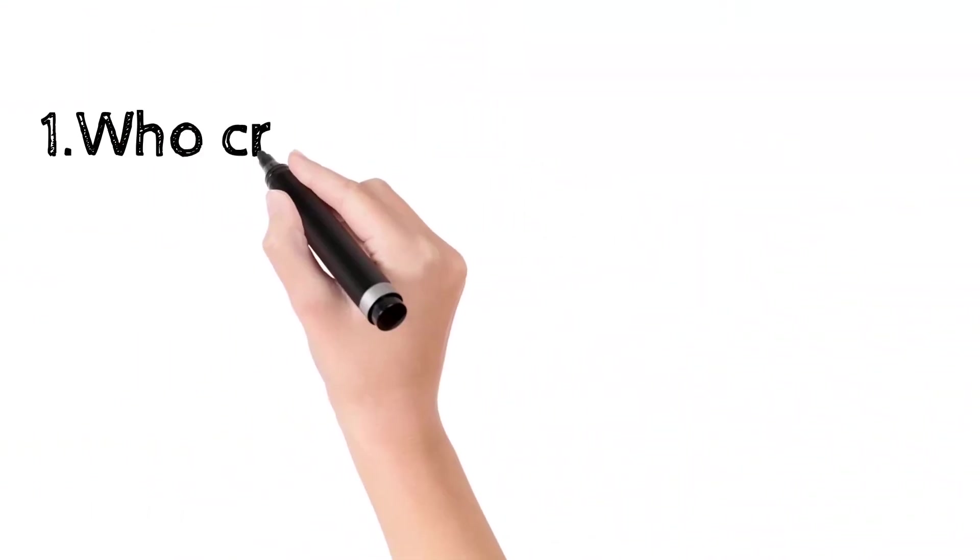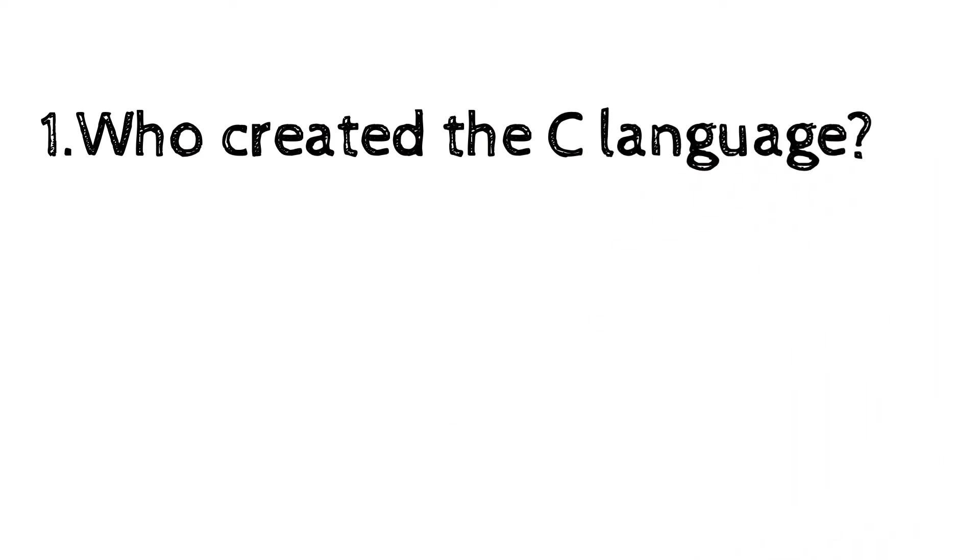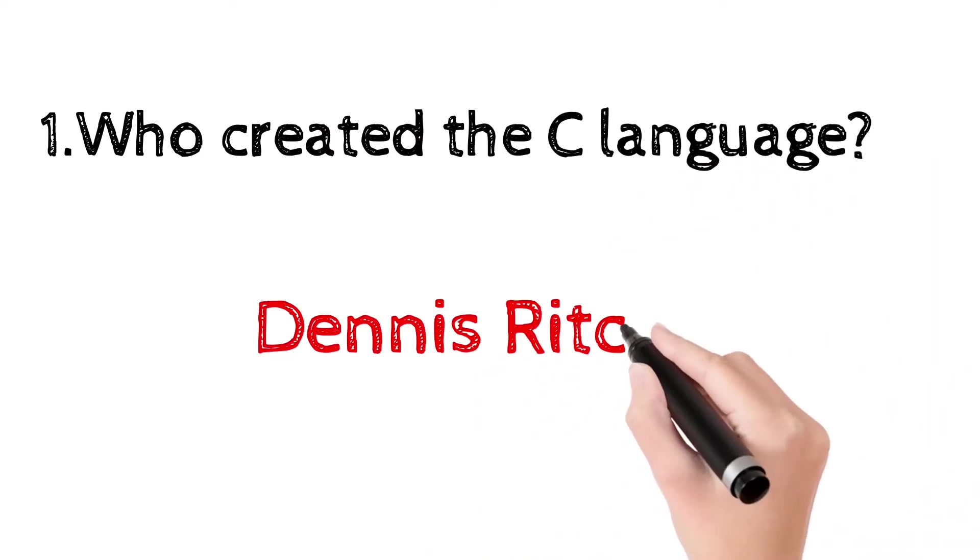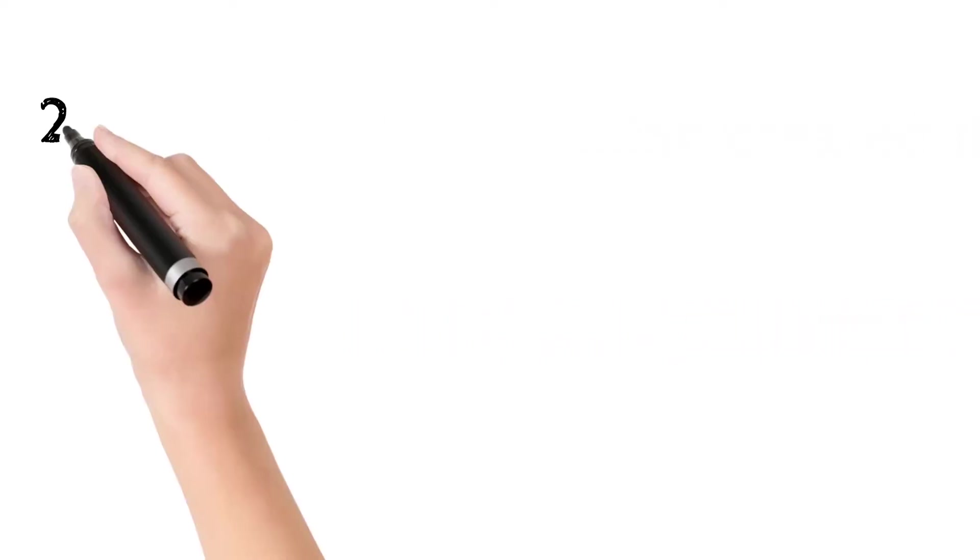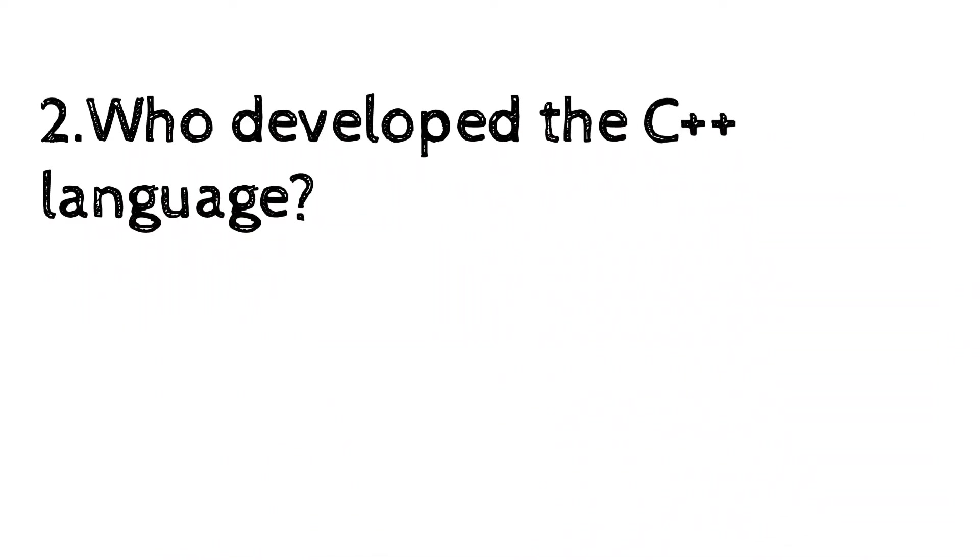Who created the C language? Dennis Ritchie. It was developed in the early 1970s at Bell Laboratories. Who developed the C++ language?